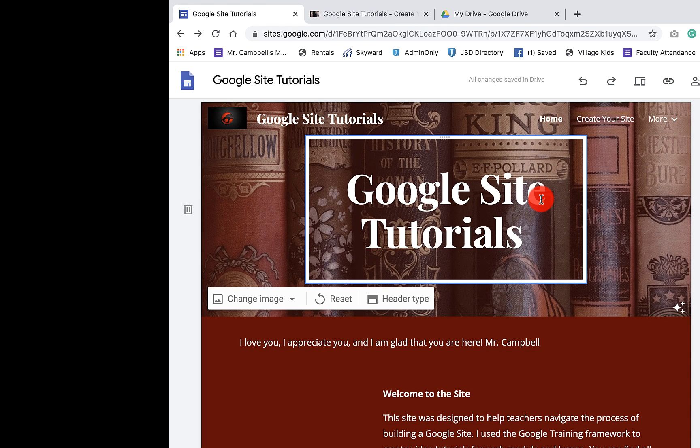Now, if you have questions — you should have one — we can change the URL. Let's talk about that in the next video.